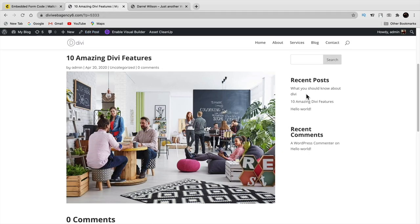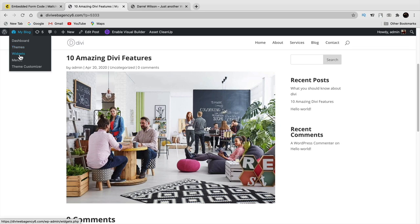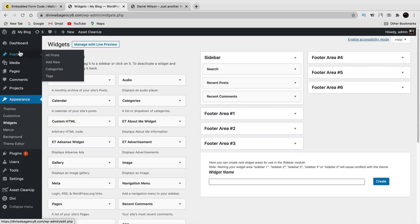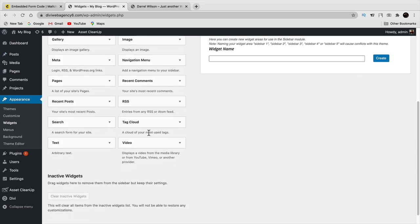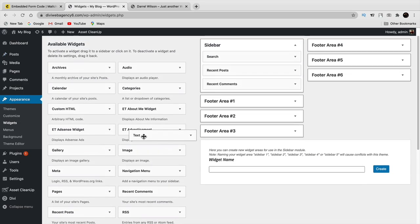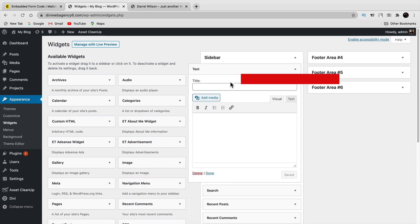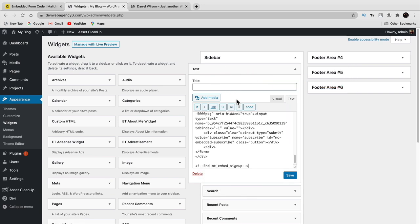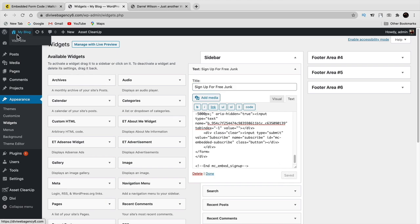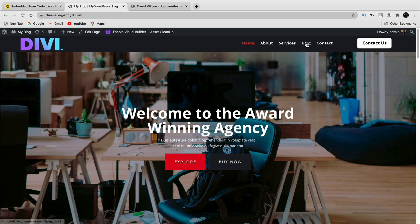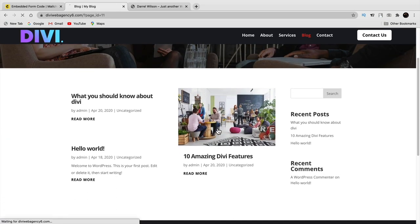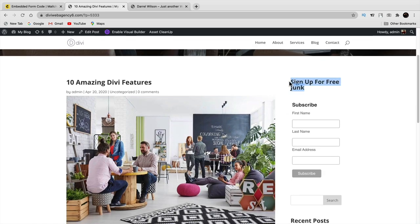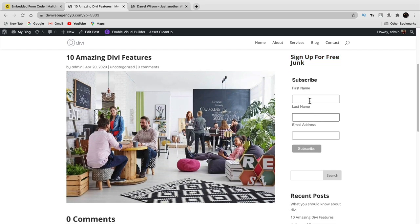You can put the embed code in a text widget or a code widget — this works for any WordPress website, not just Divi. Go to the sidebar widgets, drag and drop the arbitrary text widget in, dismiss the notice, and paste the code. Give it a title like 'sign up for free' and click save. Visit your site, go to the blog posts, and you'll see the signup form in the sidebar where people can subscribe.